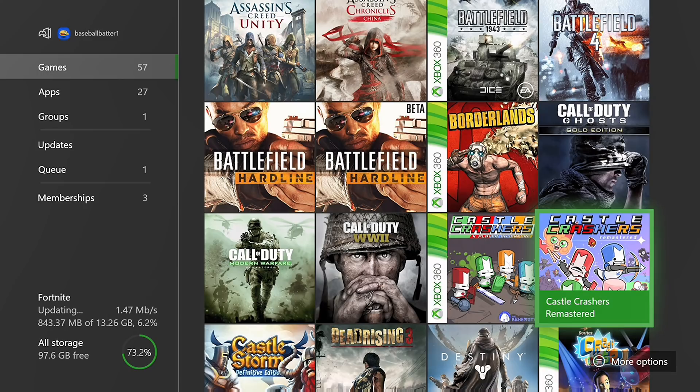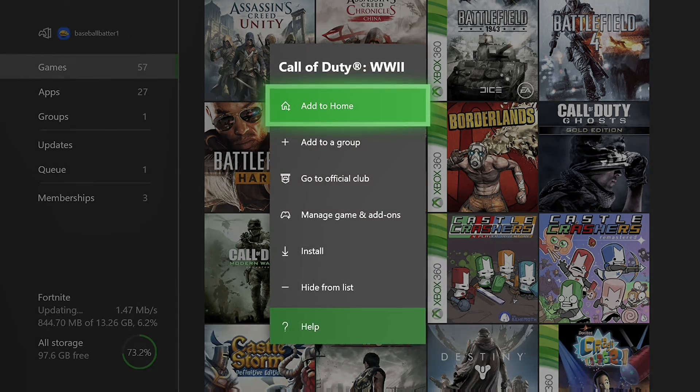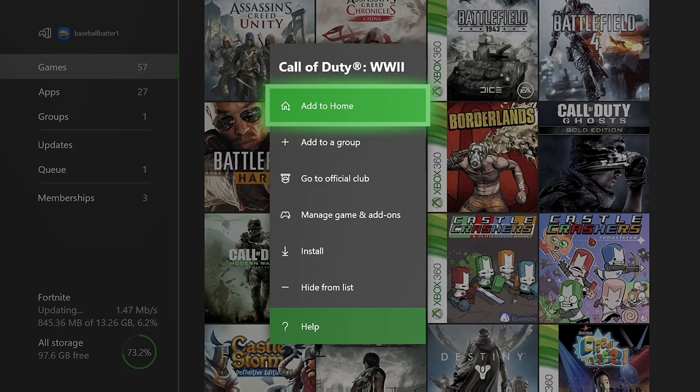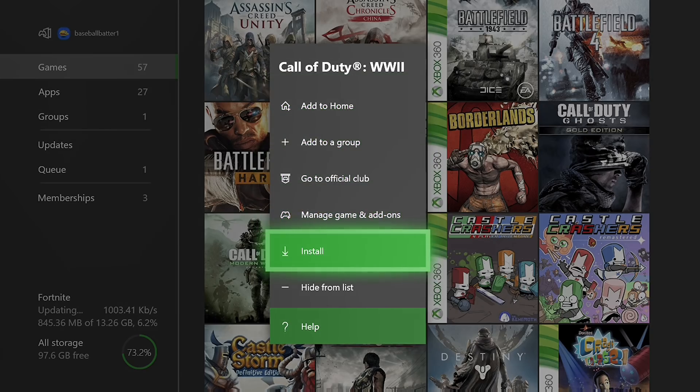So from here you just go to any game, say like Call of Duty World War II you want to download or something. You just click on that, sorry there's a bit of a delay still, and you just want to click install.